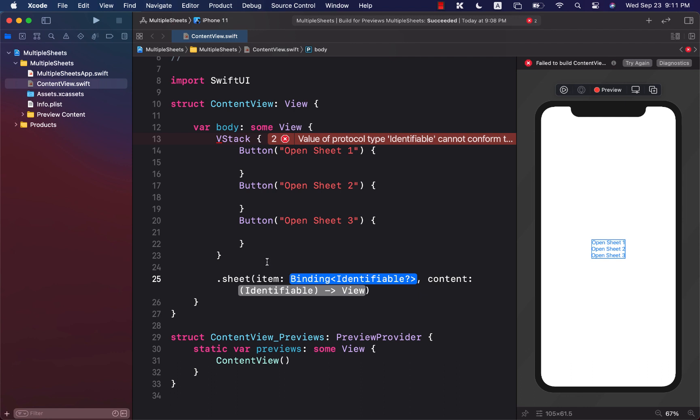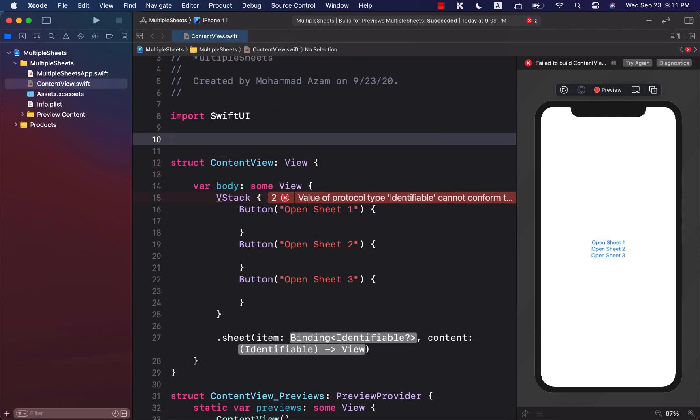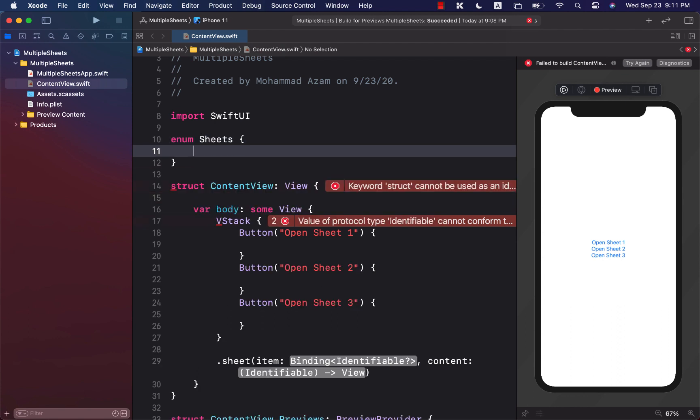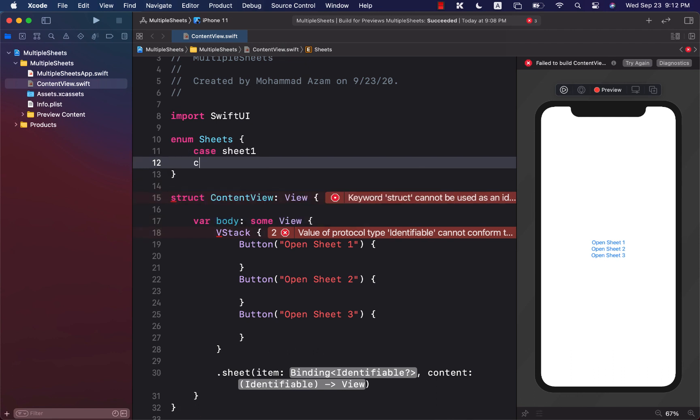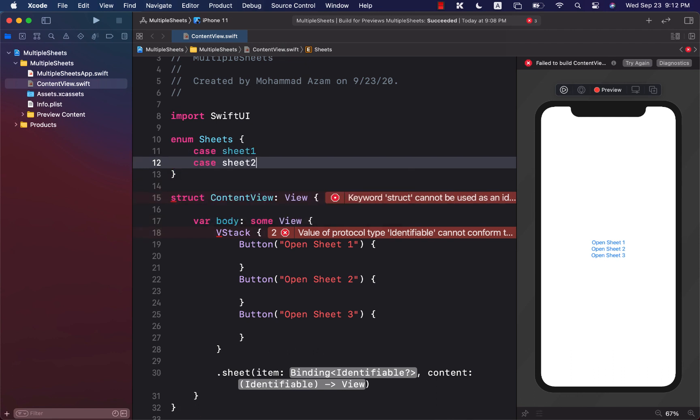So how do we build this? We'll go over here and we will create something called enum, and we will call this enum anything you want. I'm just going to go ahead and call it sheets, and I'm just going to call it sheet 1, sheet 2, and sheet 3.